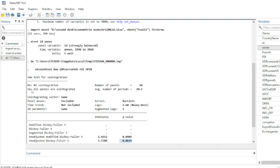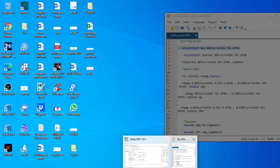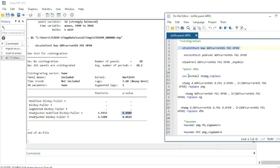The null hypothesis in the Kao cointegration test is that there is no cointegration. Using the adjusted modified Dickey-Fuller test, we can reject that null hypothesis, meaning there is cointegration among our variables. Note that the cointegration test is not compulsory in Panel ARDL.